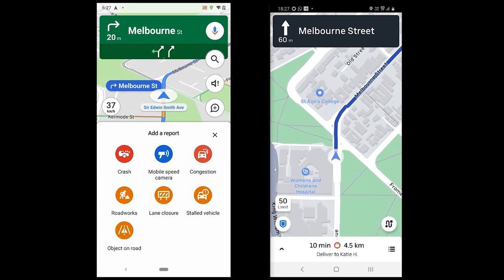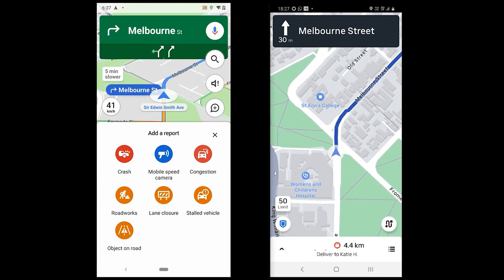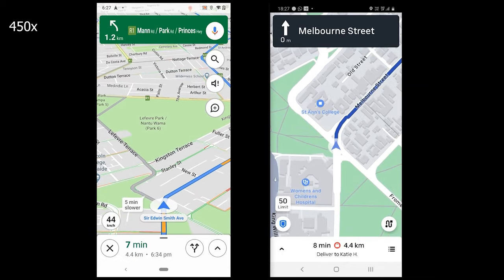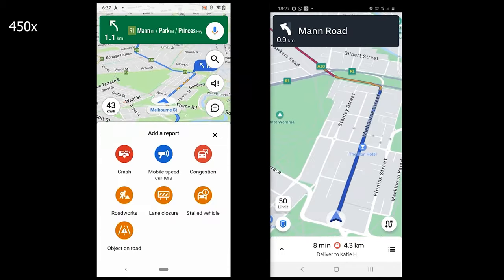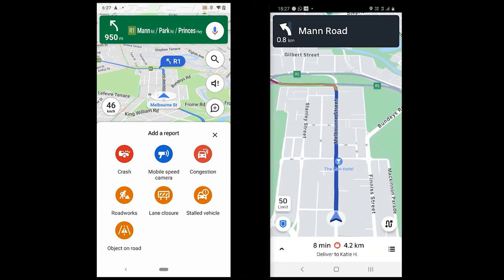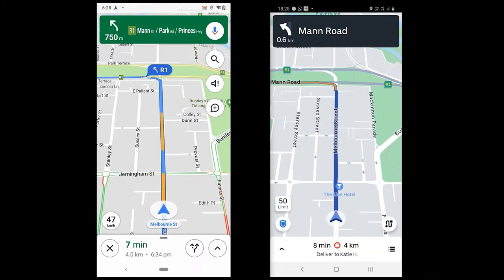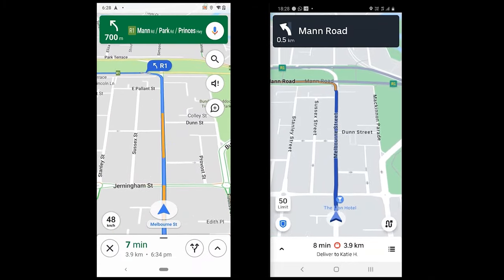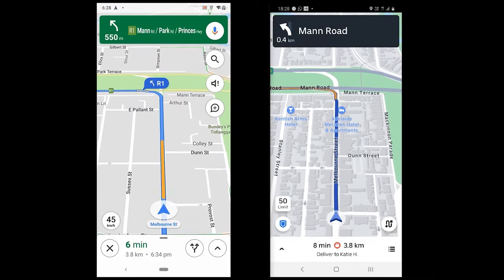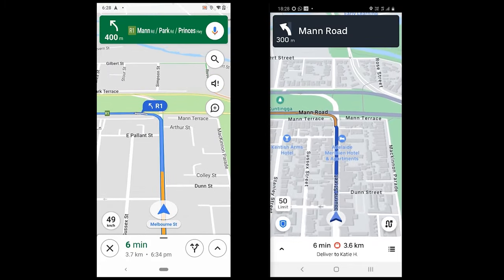Let's talk about Google Maps' Waze-like features. Google Maps now allows you to report crashes, mobile speed cameras, traffic, roadworks, lane closures, and a couple more. These features may not be available in your region, but the company is continually adding new locations. Uber does not offer any features like that.